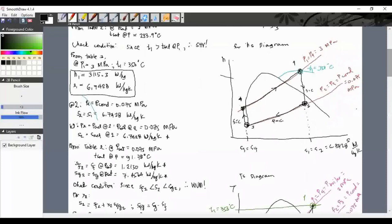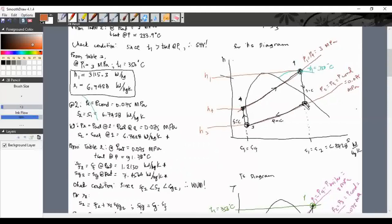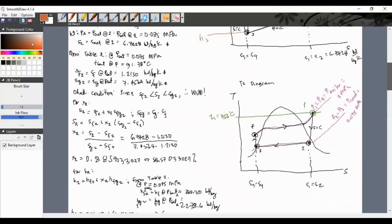On the HS diagram we can also mark the enthalpy values: H1 at the top, H4, H3, and H2. This gives a rough TS and HS diagram, not to scale.